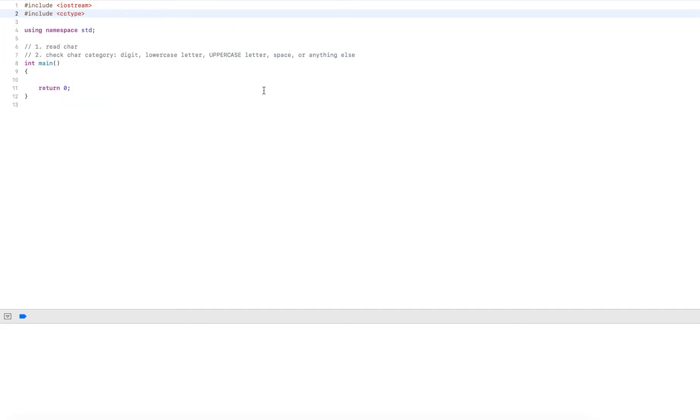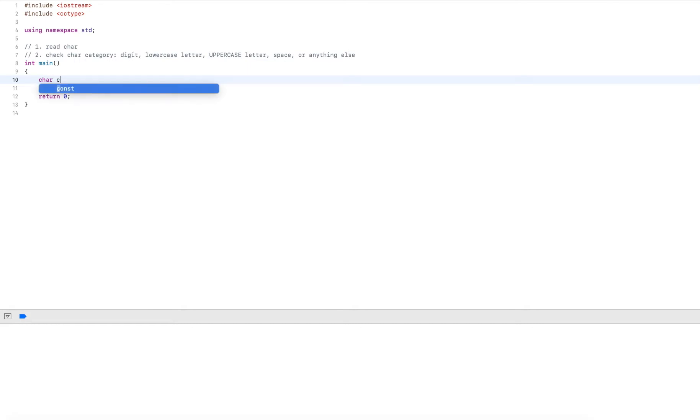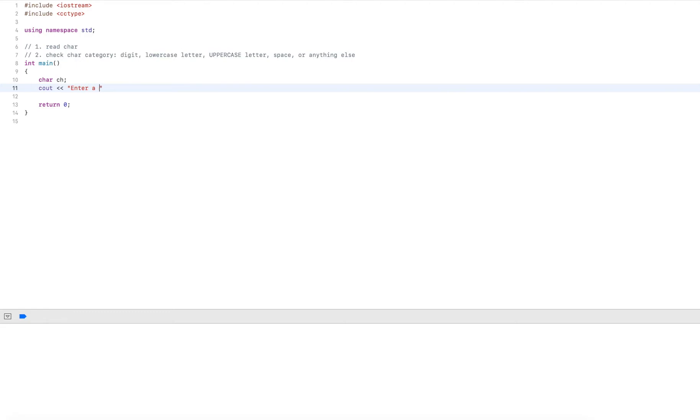Then we can start by defining the character. So here I create a character variable and I name it ch. Then I prompt to enter a character and I'll read that character in.